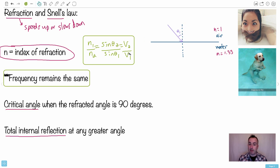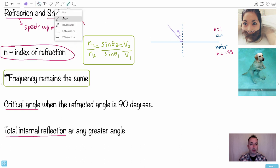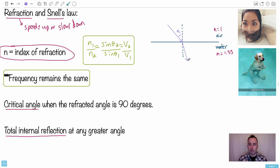In the equation, n1 is the index of refraction in the initial medium and n2 is what it enters. When a ray goes from a smaller n value to a larger n value — for example from air into water — the angle of refraction is going to be smaller than the incoming angle. So theta 2 ends up smaller than theta 1, and the ray slows down as it enters that material.